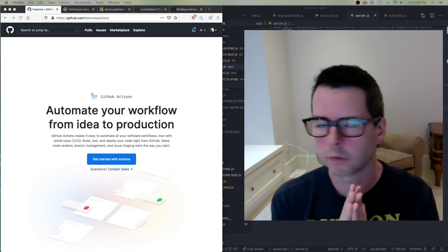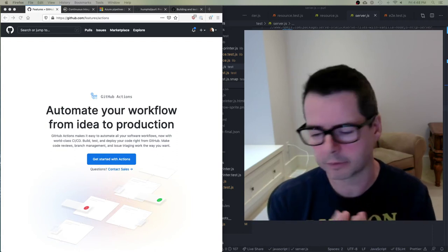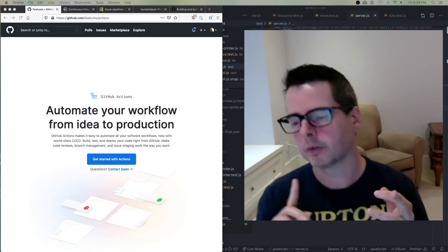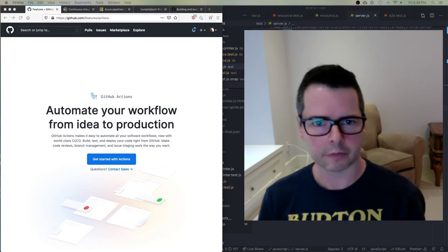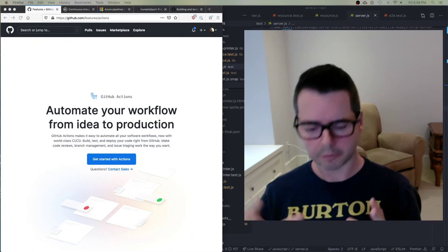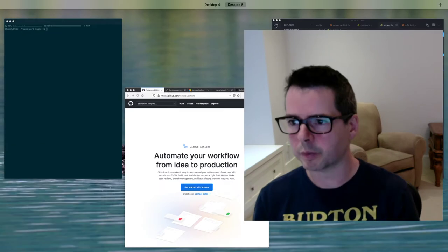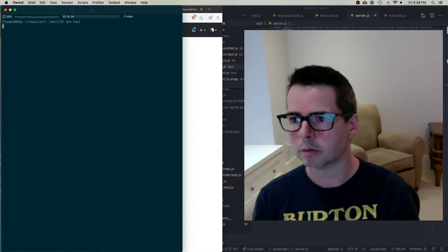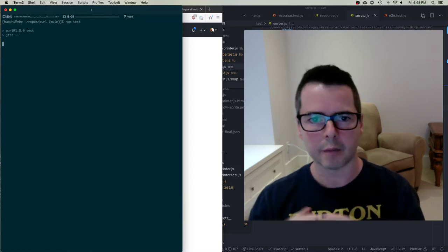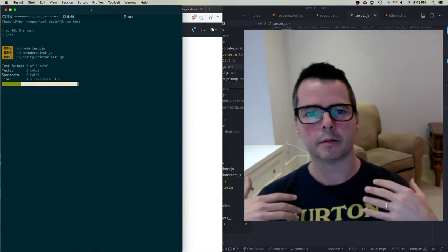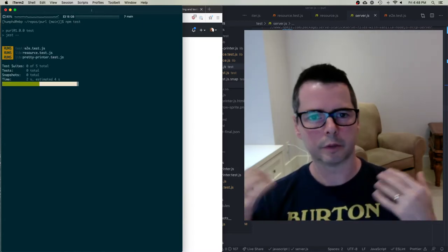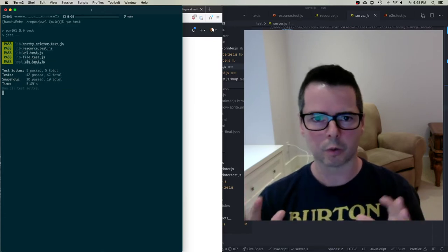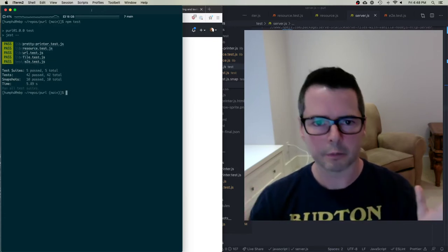We've been writing tests — unit tests, integration tests — and we've worked with code coverage information. Everything we've done so far has been local, so we have a really simple way to run npm test and with one command we can make sure all of our code is working the way we expect it to.